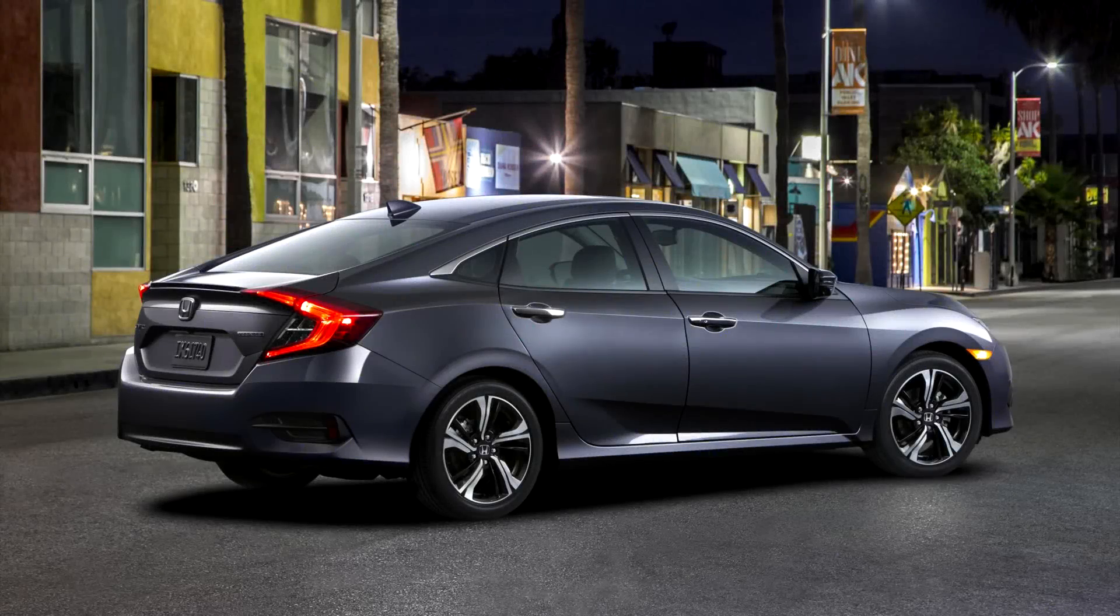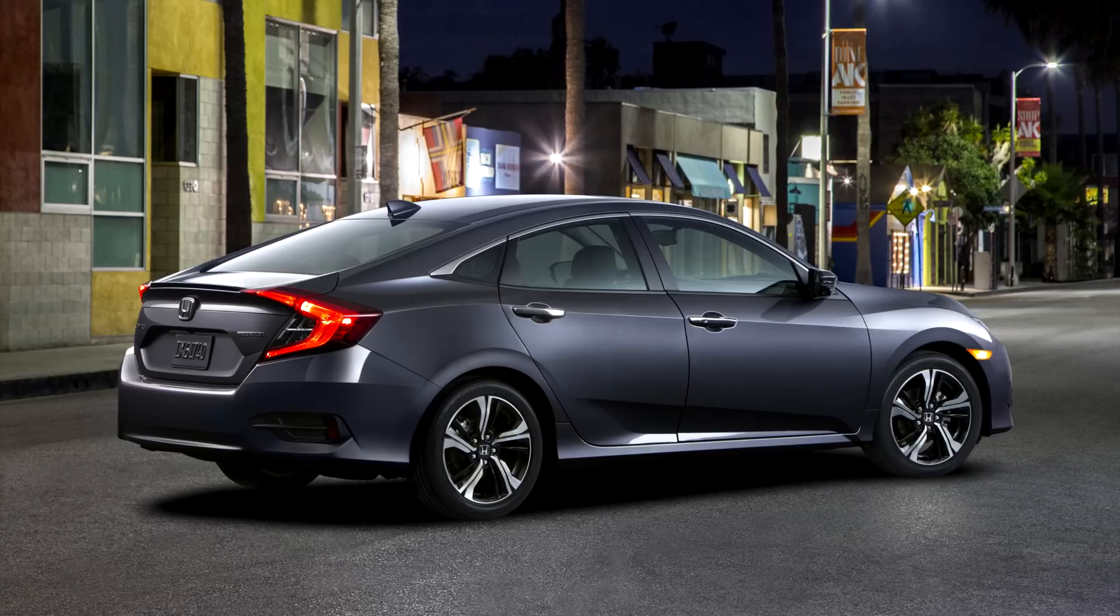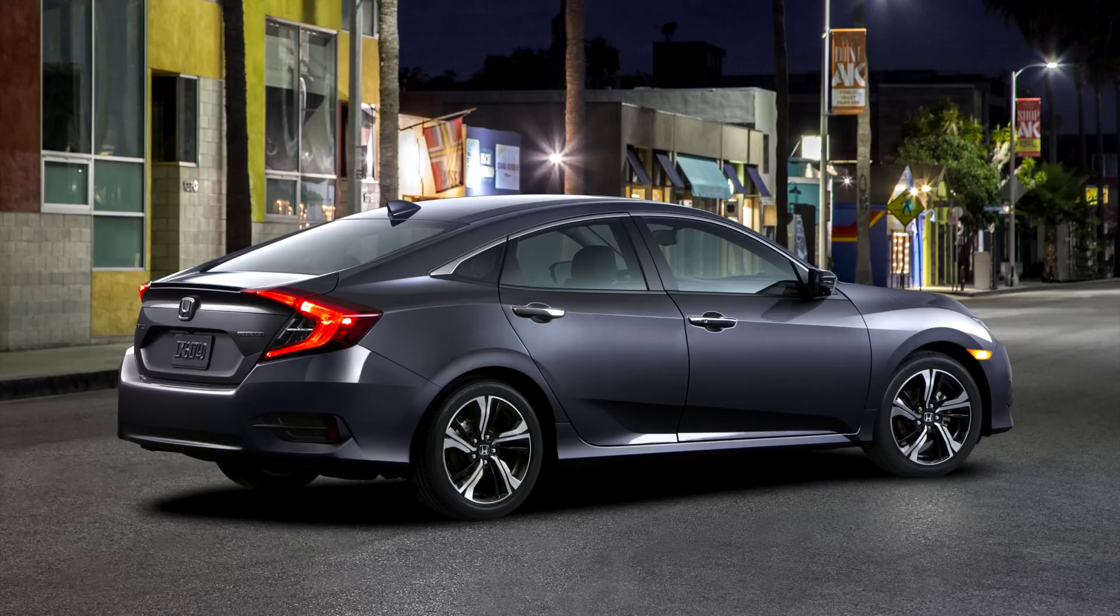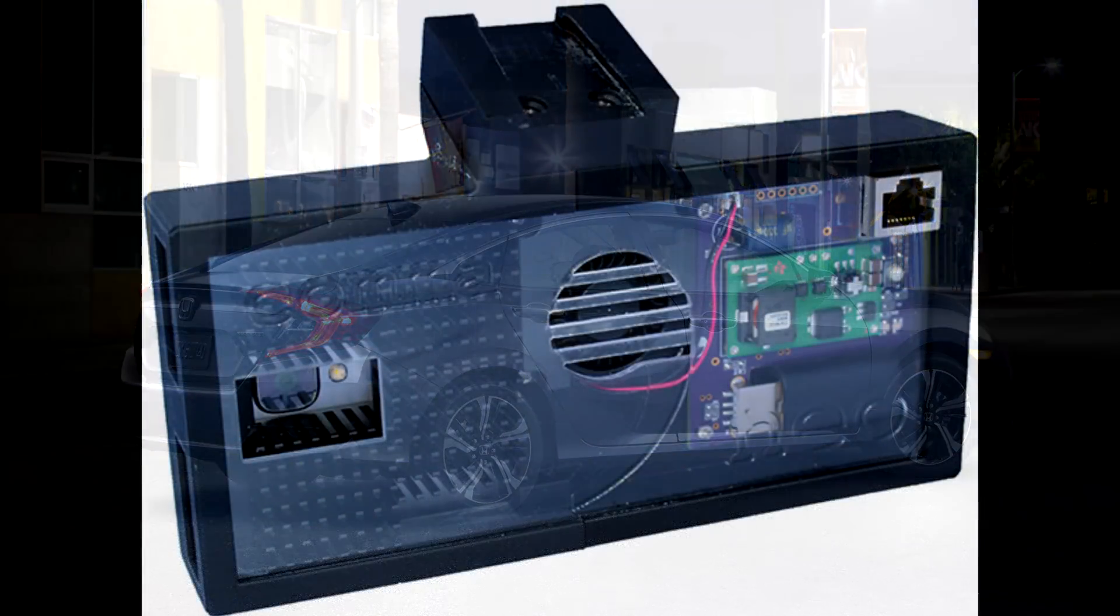That's right, we're going to be taking my 2017 Honda Civic with Honda Sensing and adding a self-driving element to it using the Comma Neo by Comma AI.